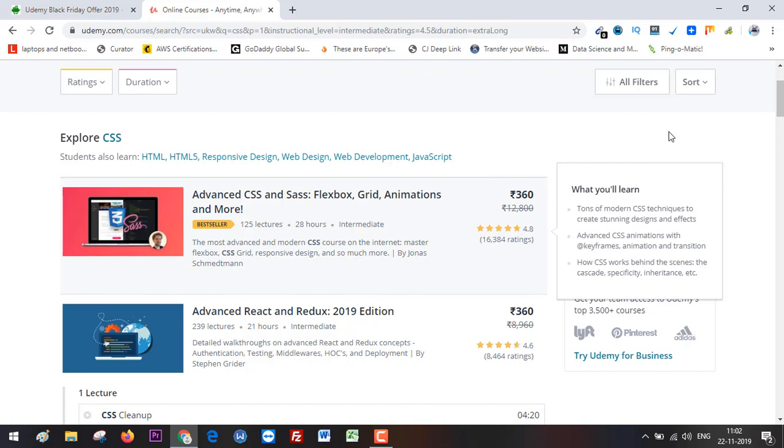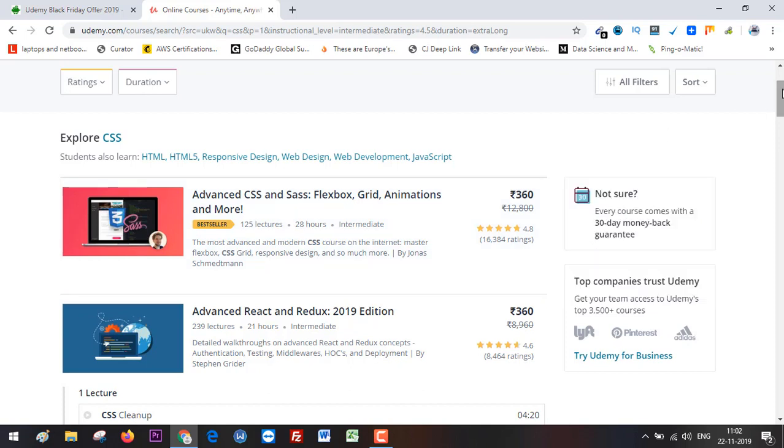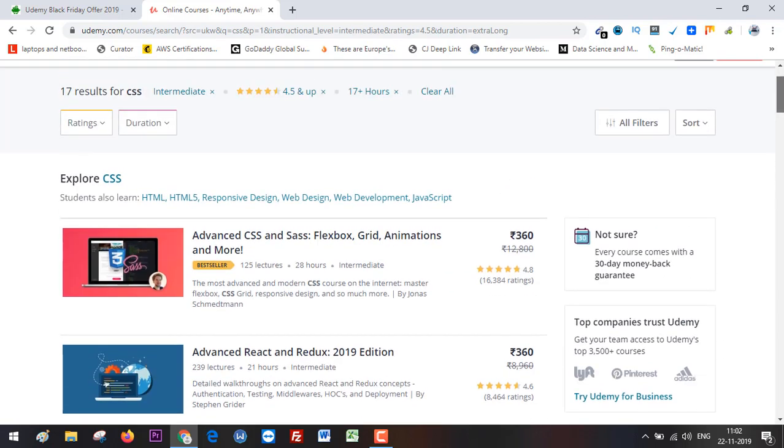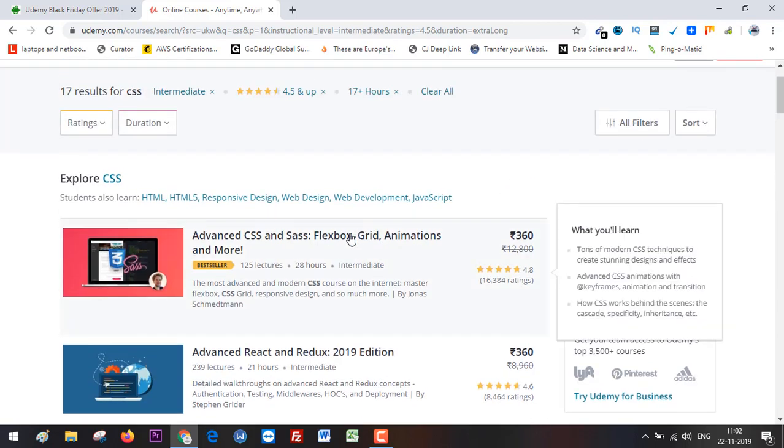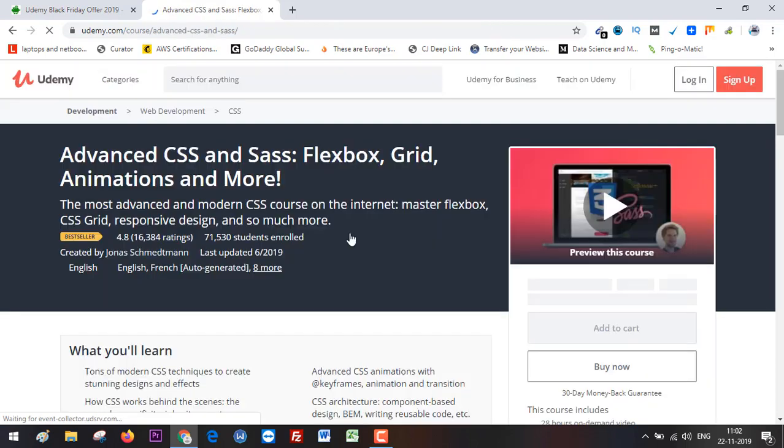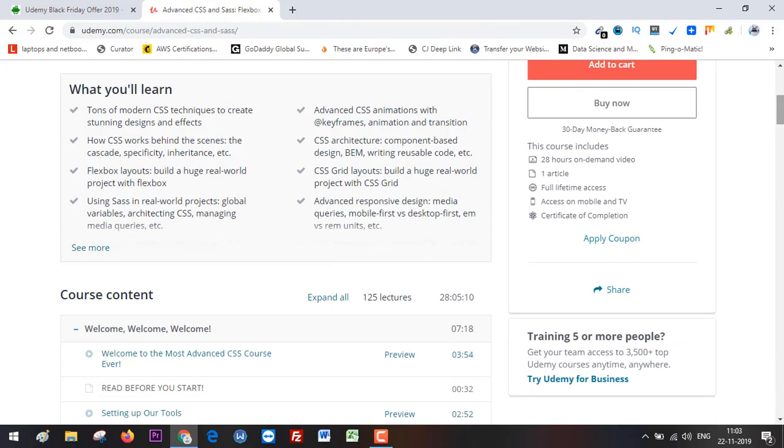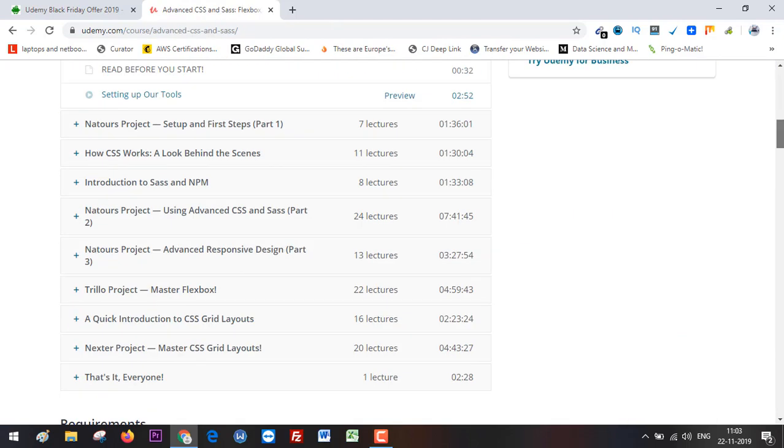Okay, so these are the top-rated courses for CSS. What I can do is click on the first result and then click 'Buy Now.'